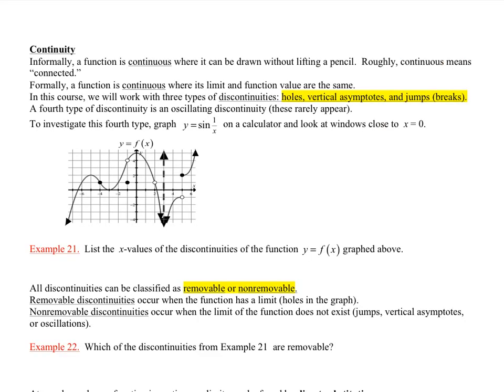Continuity: a function is continuous where you can draw it without lifting a pencil. That's the intuitive idea. Roughly, continuous means everything is connected. More formally, a function is continuous where the limit and the function values are the same.